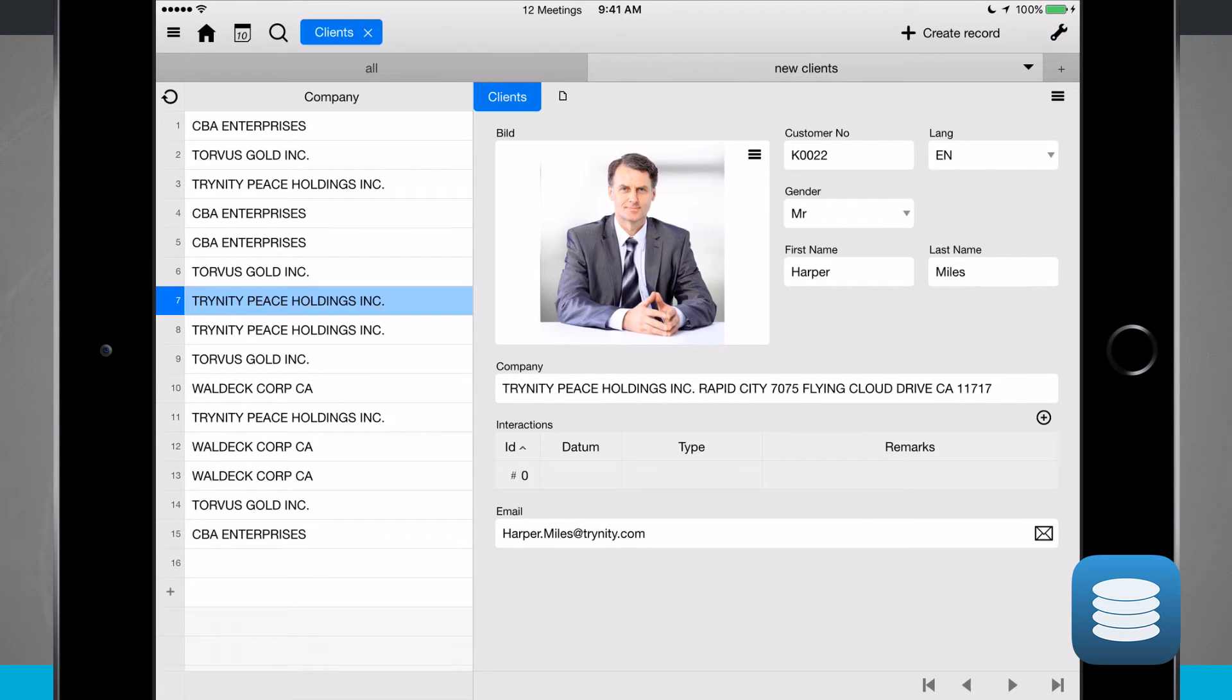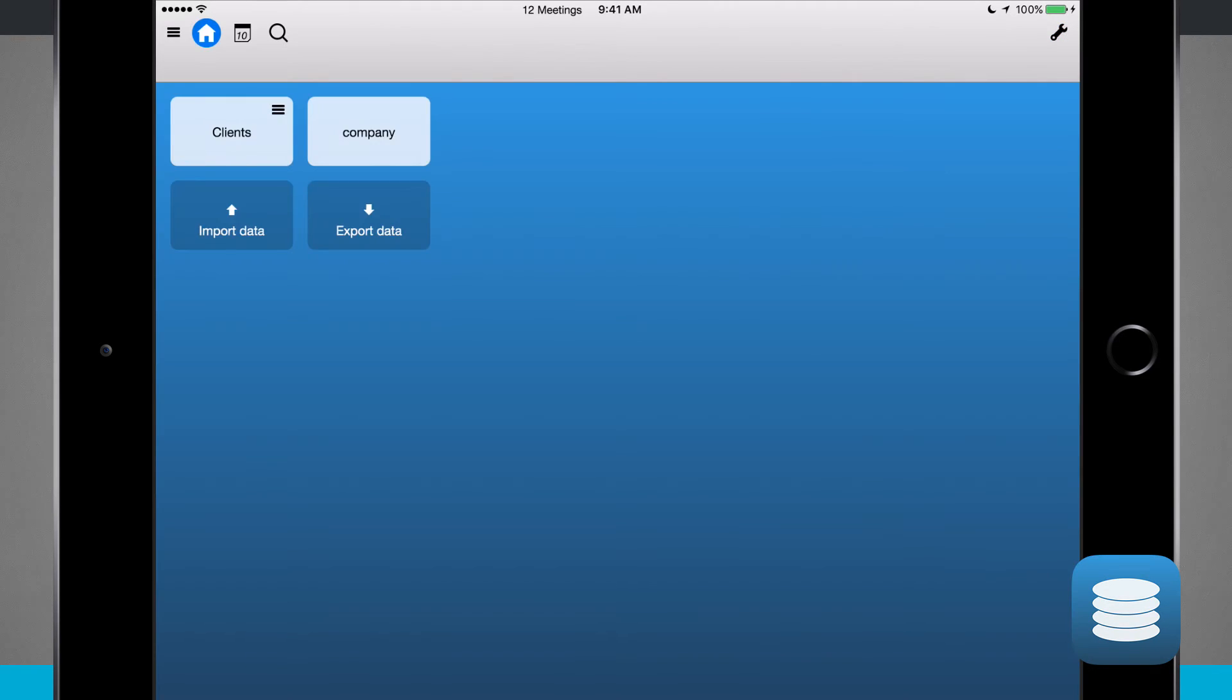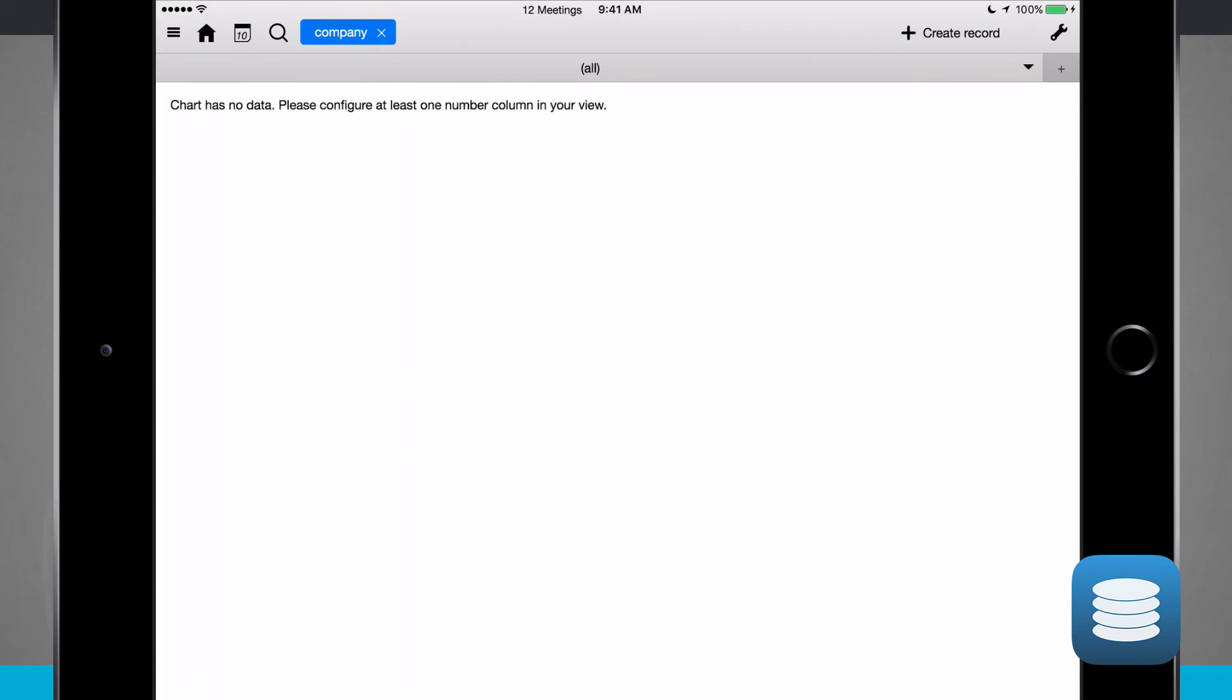Now if I hit the clients up here in the top left hand corner, if I hit that X, it's going to close out that sheet. I'm going to hop into company and now I can see this chart currently has no data. I need to configure at least one number column.